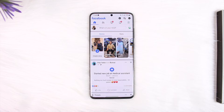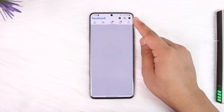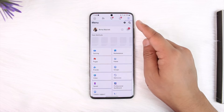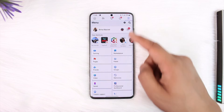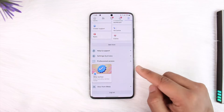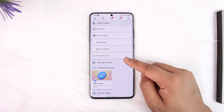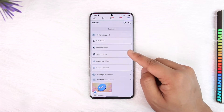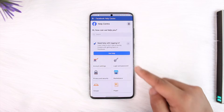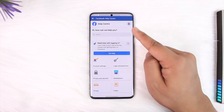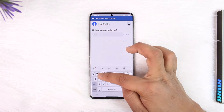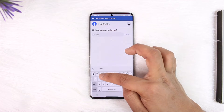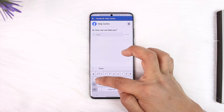For a deceased family member's account, tap on the three lines option from the top right-hand side and go to Help and Support. From Help and Support, go to the Help Center option.